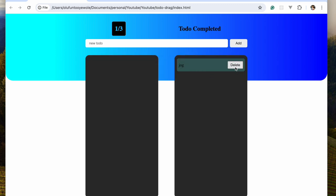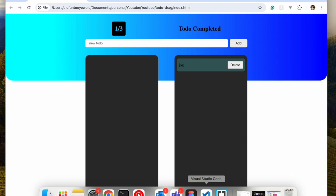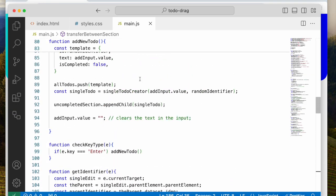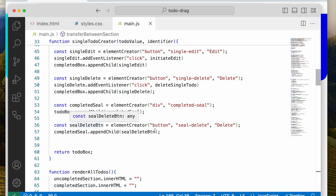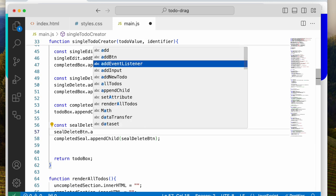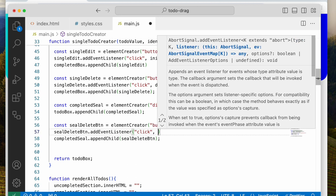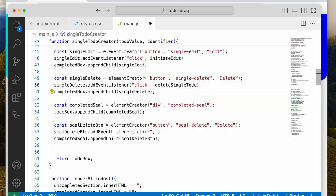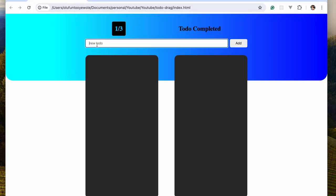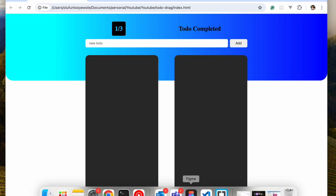So now we need to add delete to the completed section as well. We come back to the delete button and add an event listener — completedDeleteButton.addEventListener click — essentially using the same delete logic. Refresh, type 'jog', enter, drag here, hit delete — works as expected.